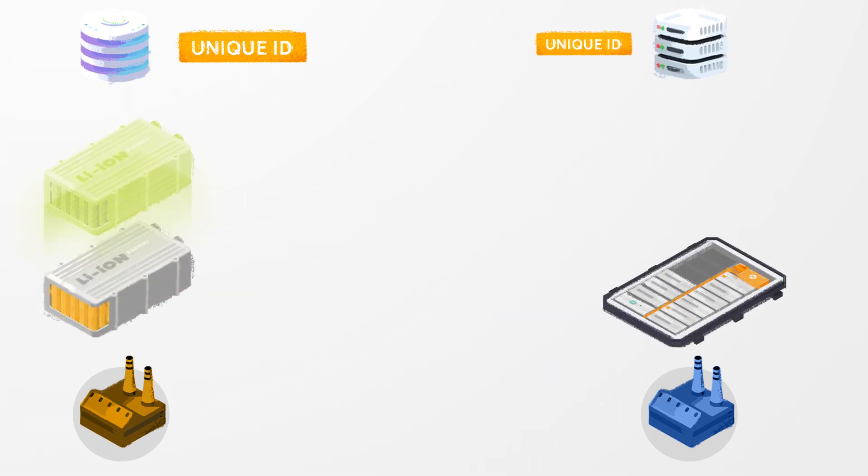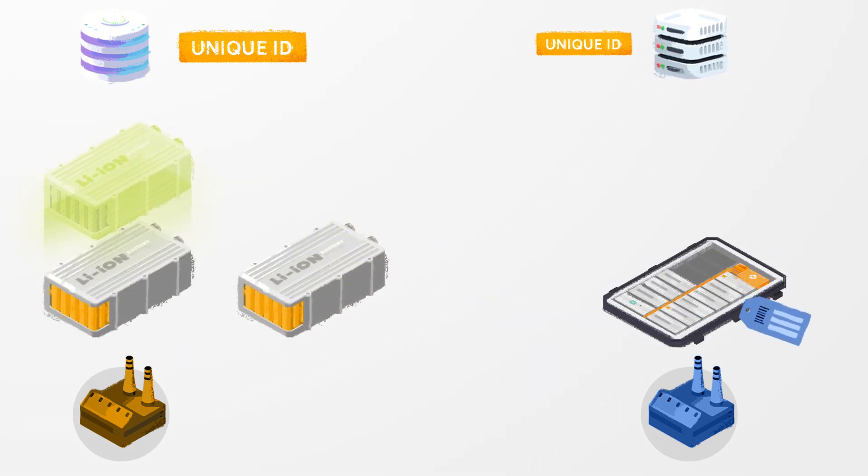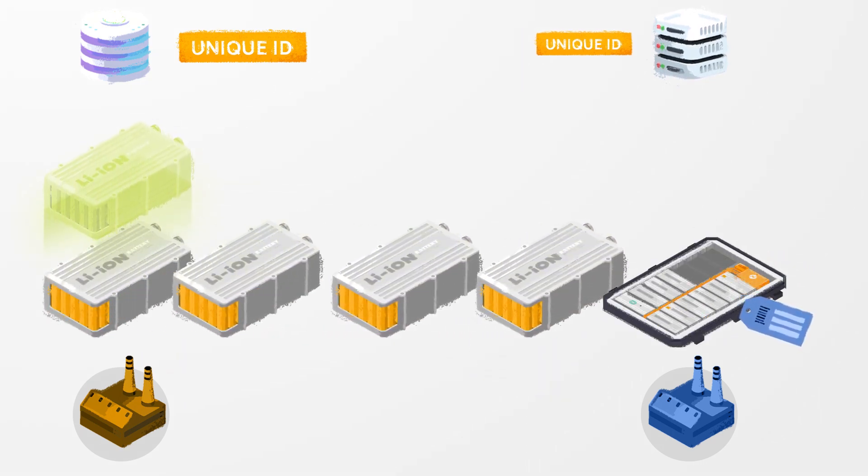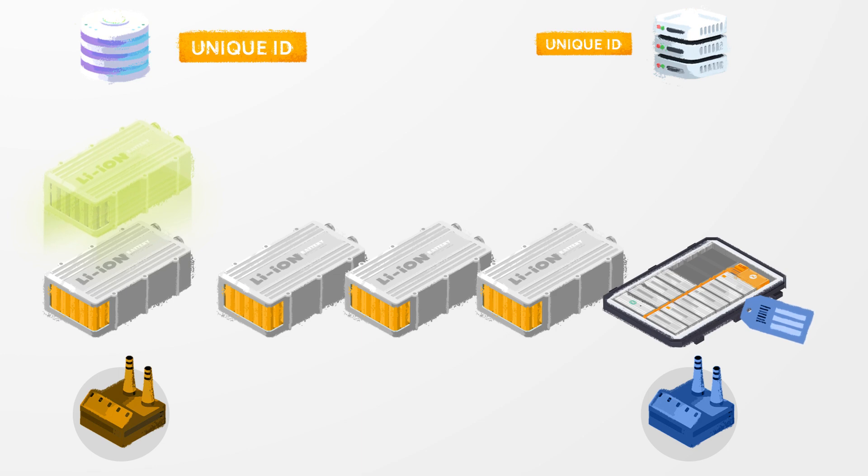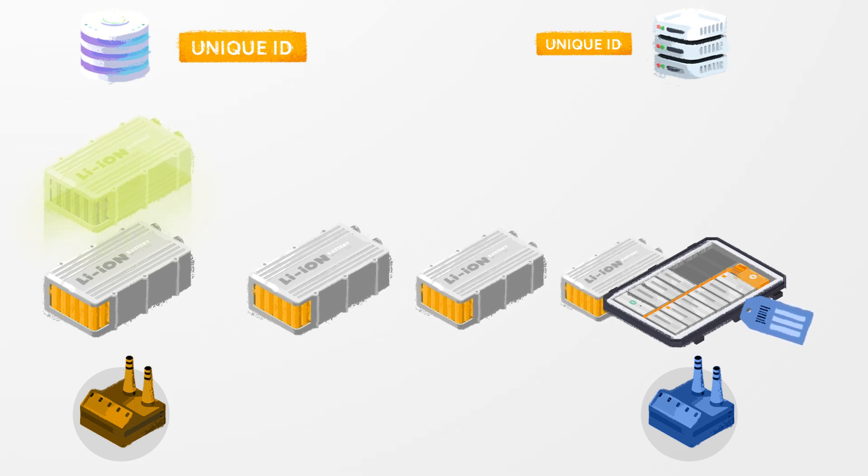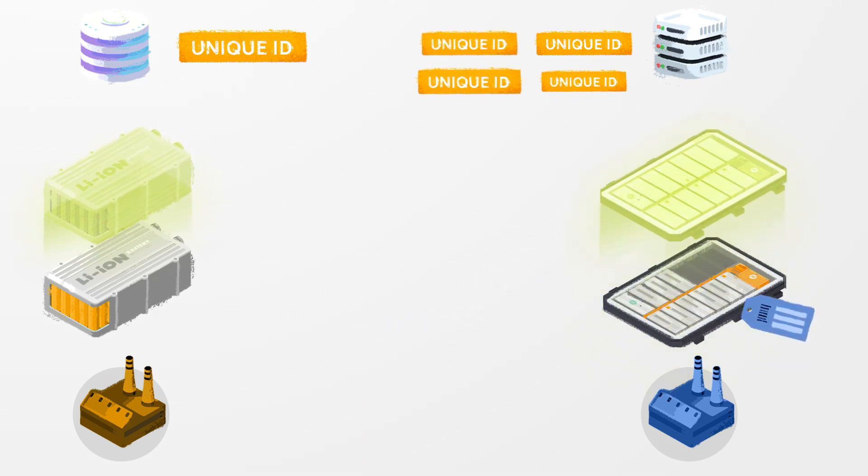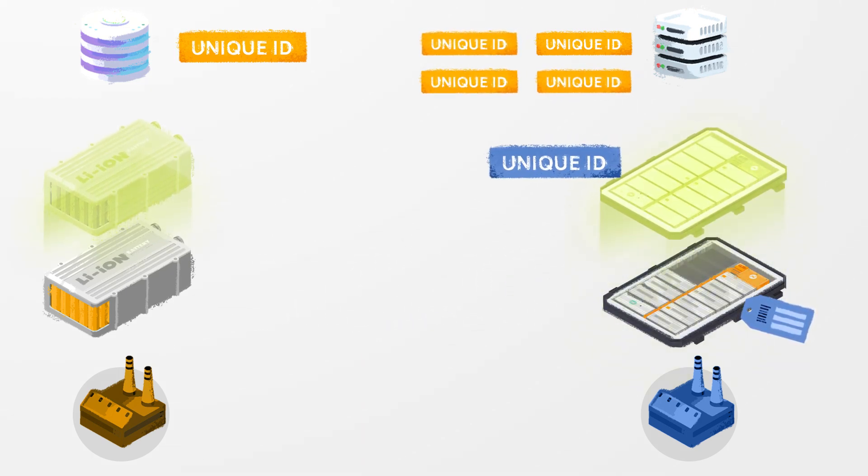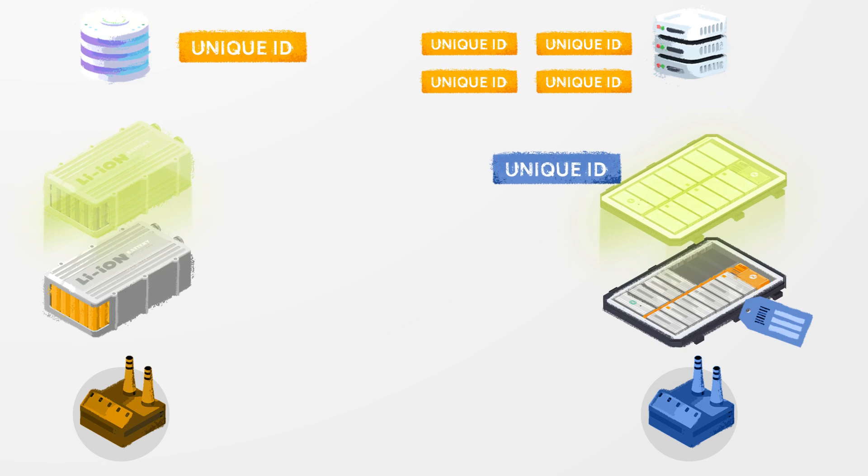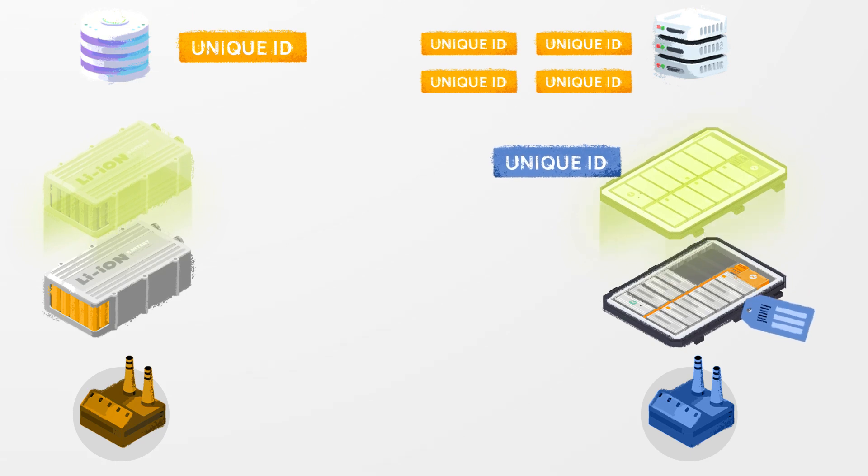Multiple parts including the battery module are assembled into a battery pack and another digital twin is created for the battery pack creating a new unique ID.